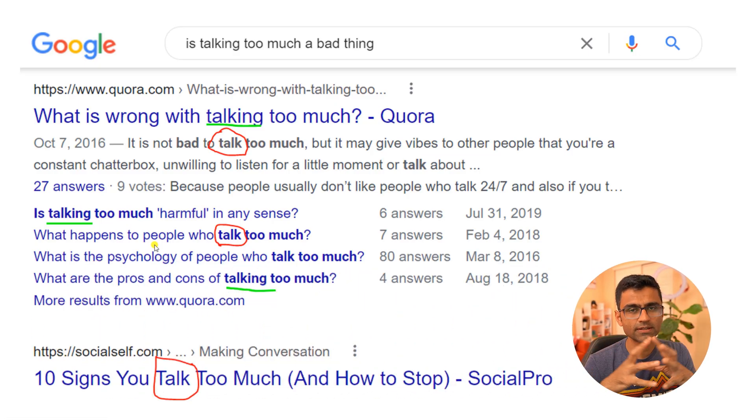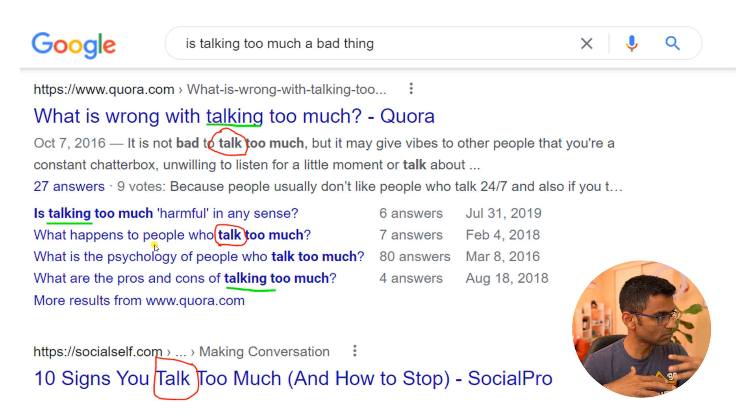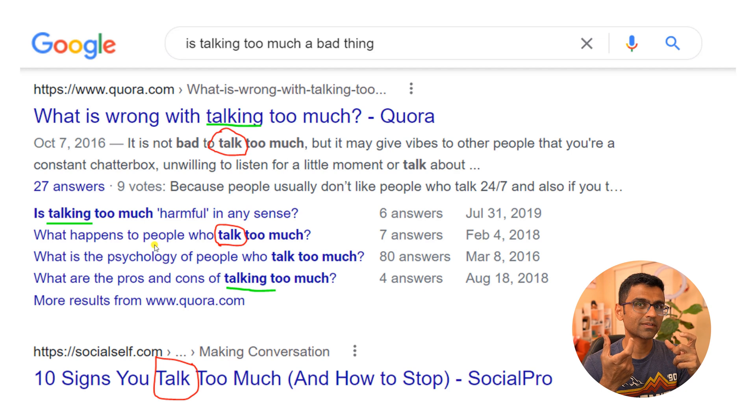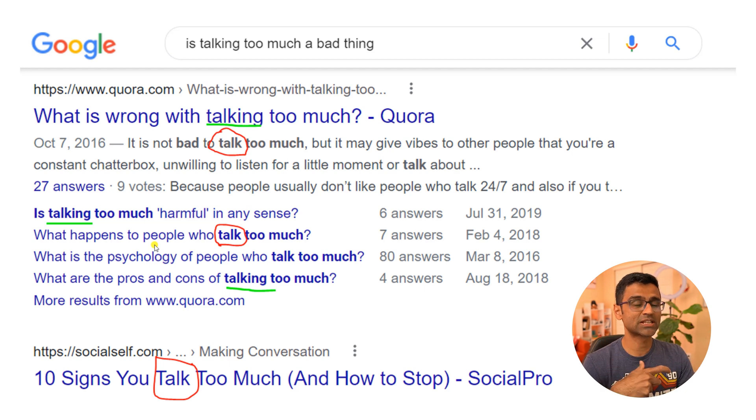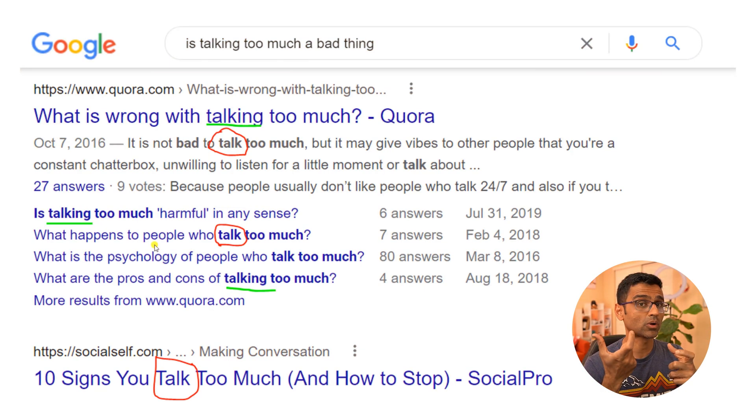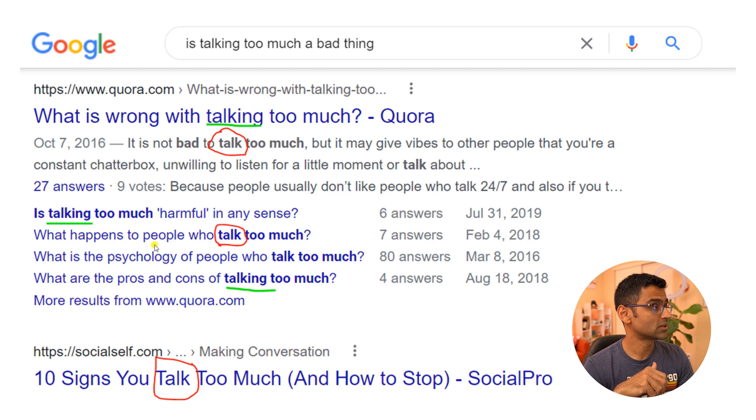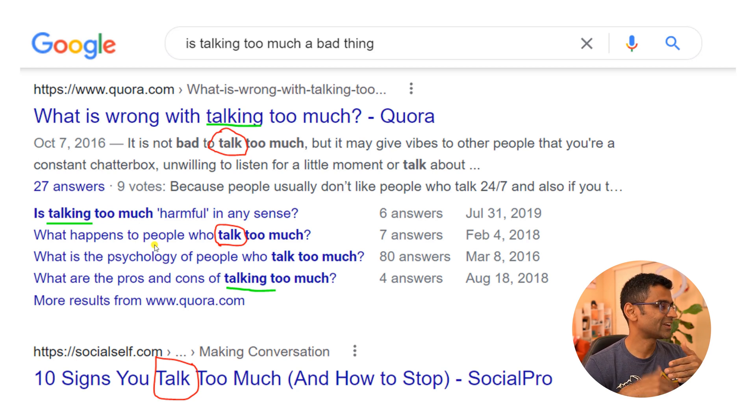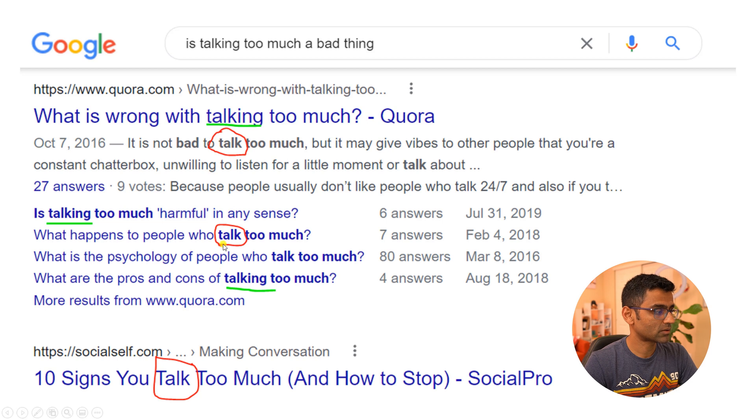You might have noticed when you search in Google with some word, it might search for other words which are matching with that particular word. Here I'm talking about 'talking' and it will match the word 'talk'.